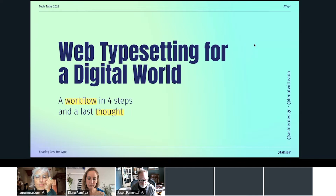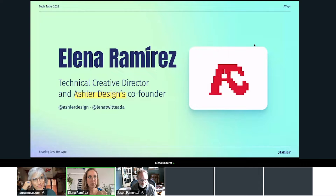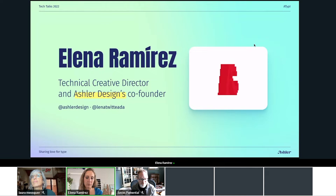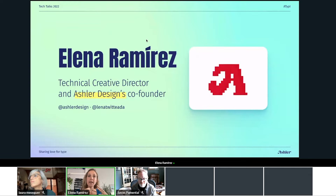Let me add that I'm the technical creative director and co-founder of Asler. You can find me on social networks at Asler Design on Twitter, Facebook, Instagram, LinkedIn, or whatever. And on Twitter as Lena Twitterada. I'm not lately that active, but I'm planning to come back. So if you want to talk about web typography, CSS, animation, or whatever, I will be super happy.